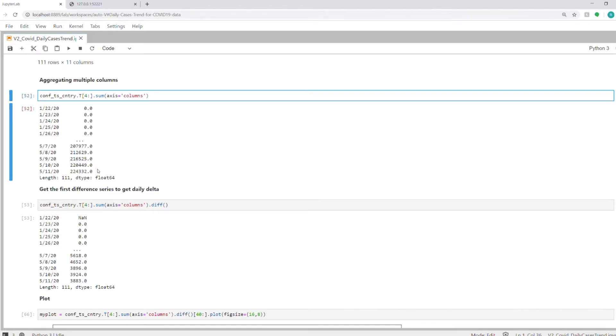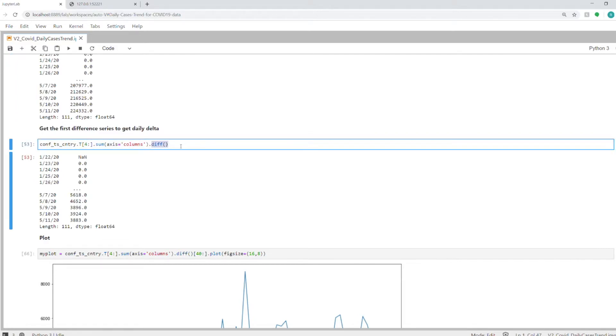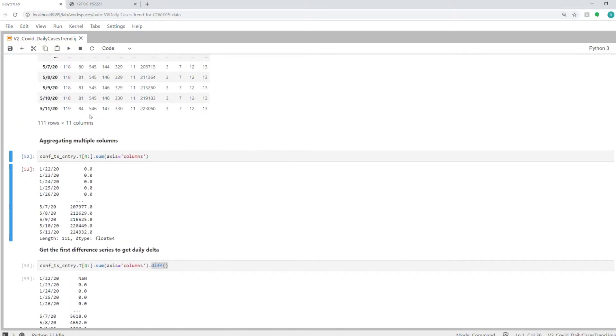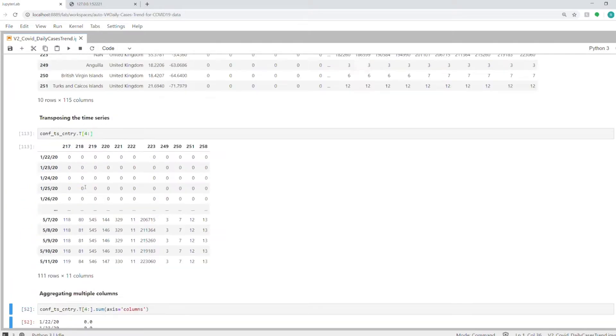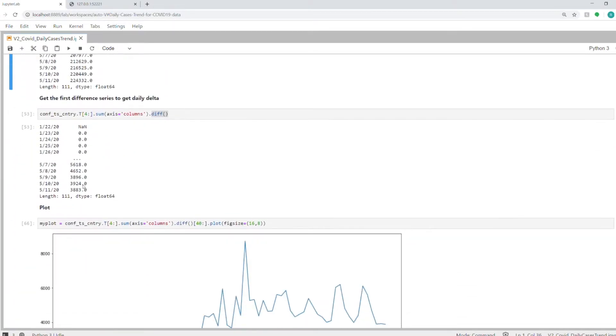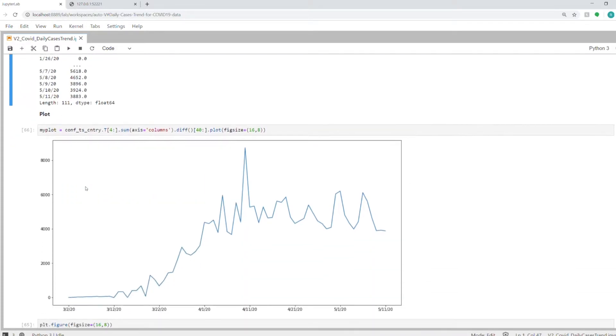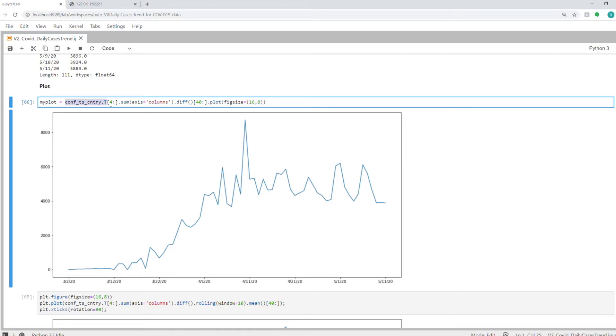So for May 11th, you just sum up all the rows. By summing up after the transpose function, you get this series with all the daily data. As it is a time series, it's always increasing. We need to get the delta by using the diff function, which gives you the difference between two subsequent rows—the increase or decrease on a particular day. For example, on May 8th you got 4,652 cases. This is it—we have our data in delta differences format. Now we just need to plot it using the dot plot function, and this is the plot you get.